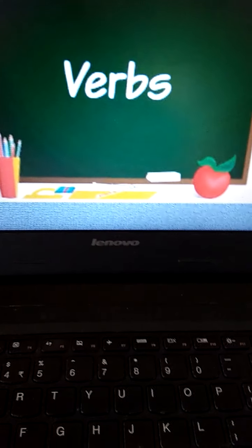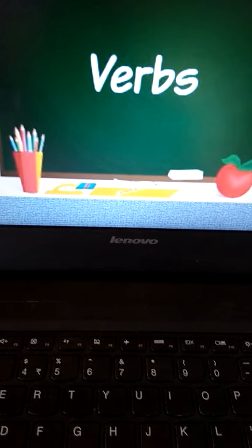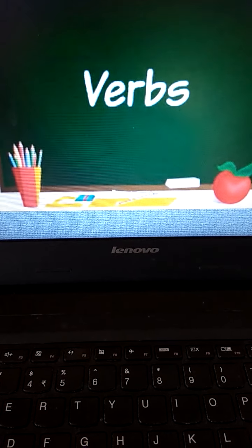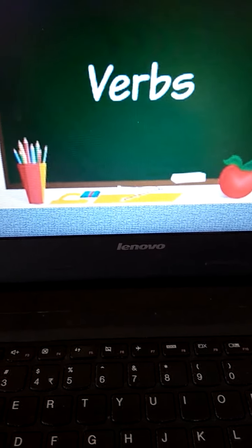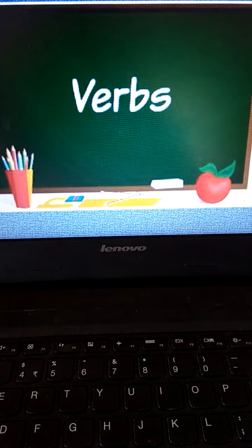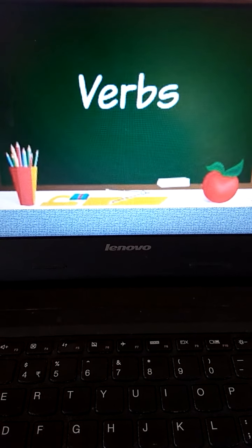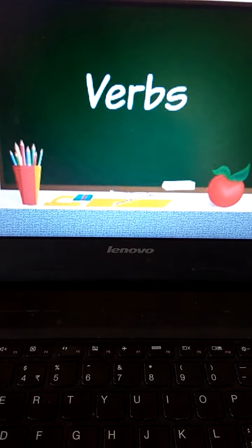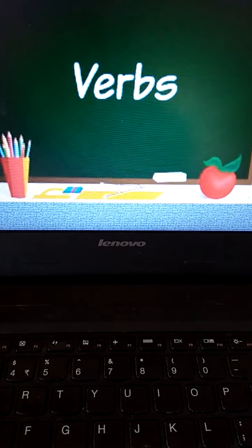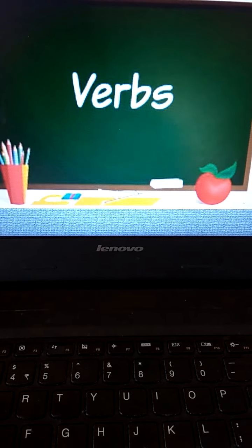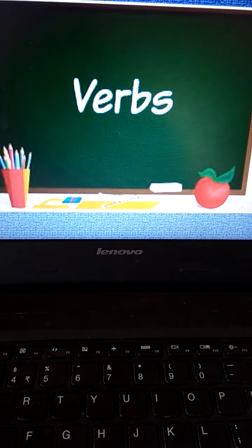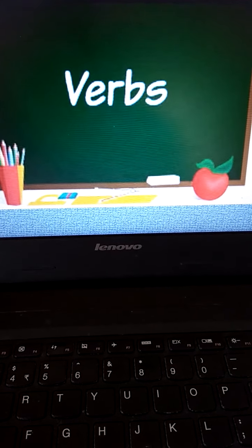A very good morning, dear children. How are you all? Hope you all are fine. Be safe, children, and take care of yourselves. Today we are going to do a quick recap of the topic that we had discussed earlier — that is verb, and along with the verb, transitive and intransitive verb.